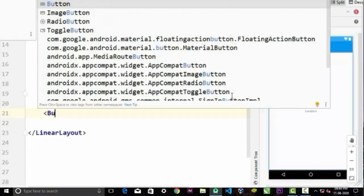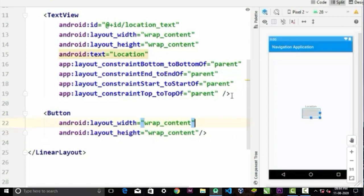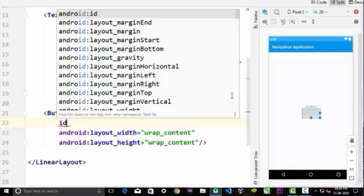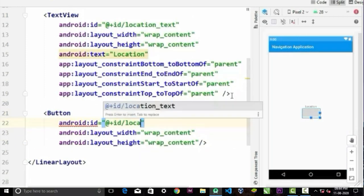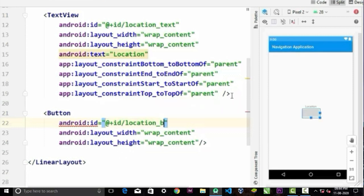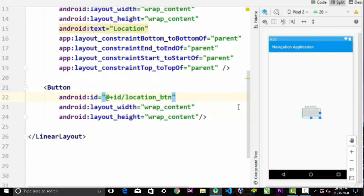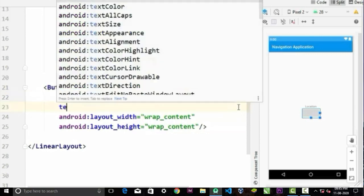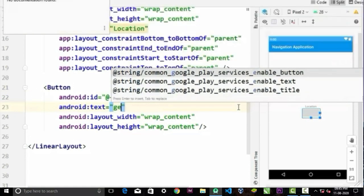Now we will create a button here with width and height wrap_content. We will also give this button an ID so you can find it in our Java code and give the button text 'get location'.